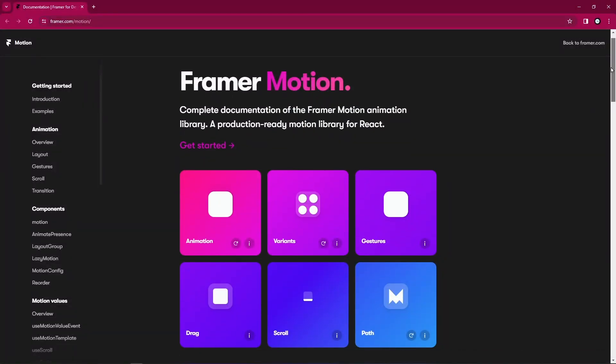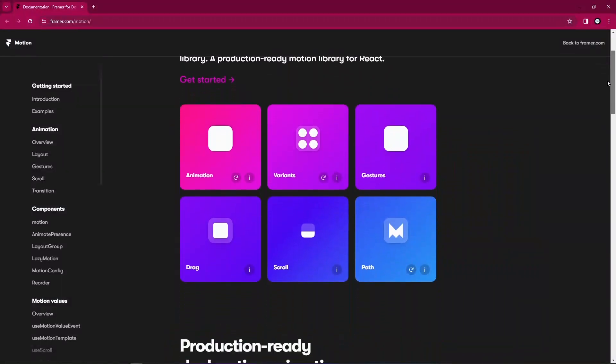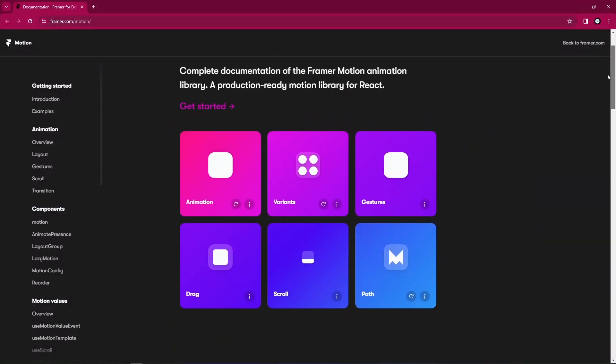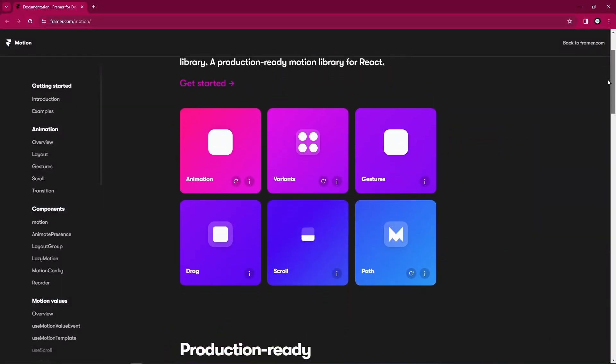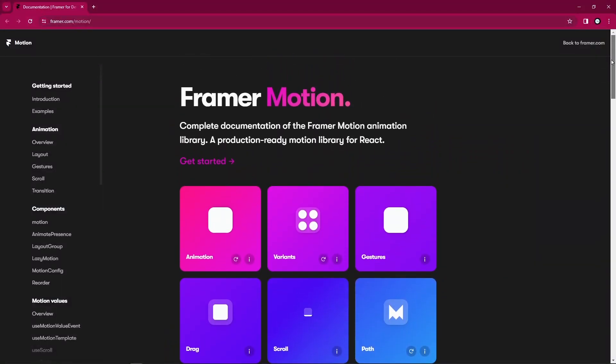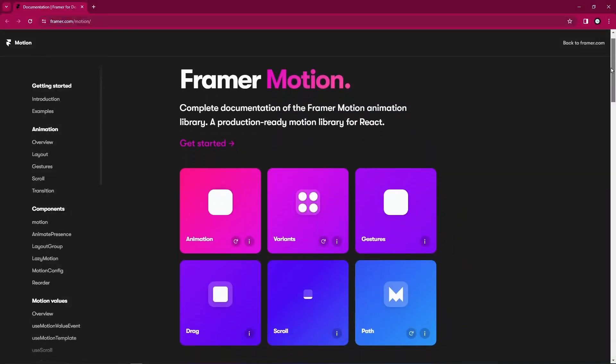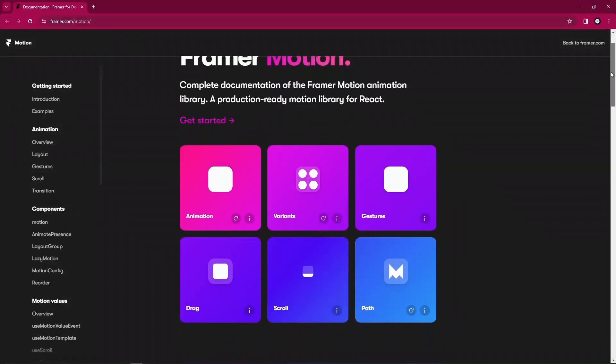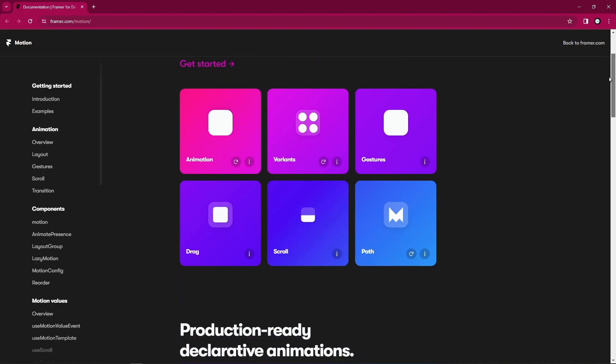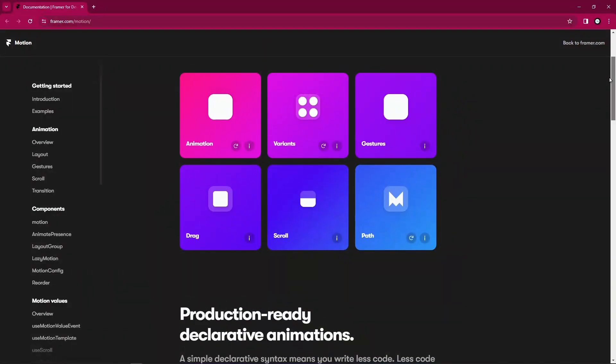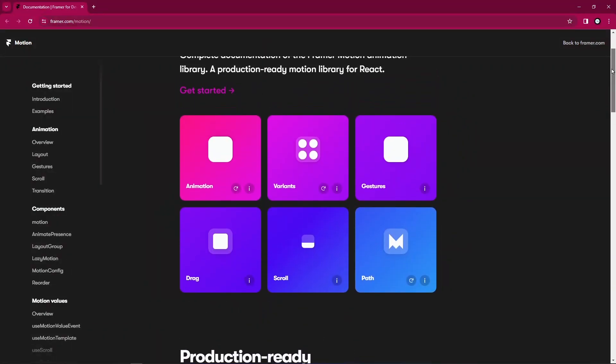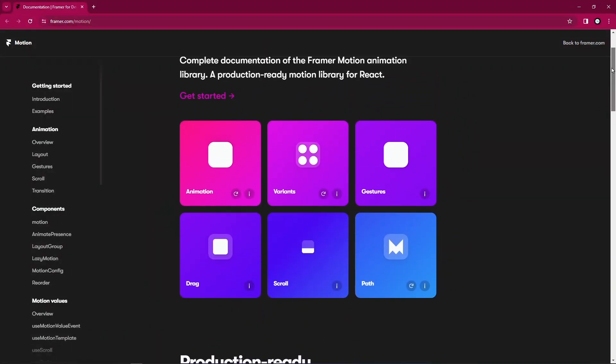As seen in the documentation here, it says the production-ready motion library for React. So you could use it in production, it's been around for a while.